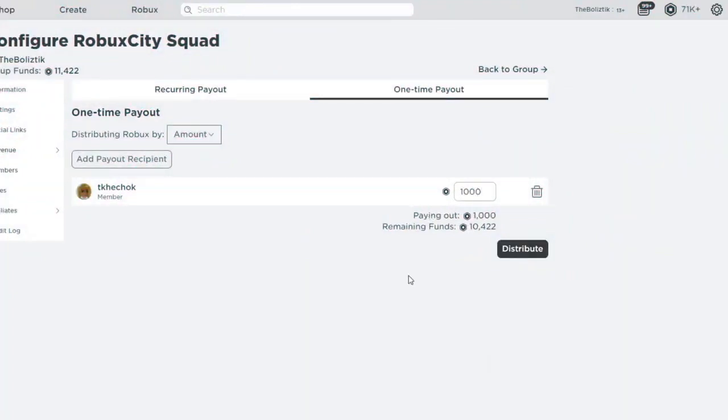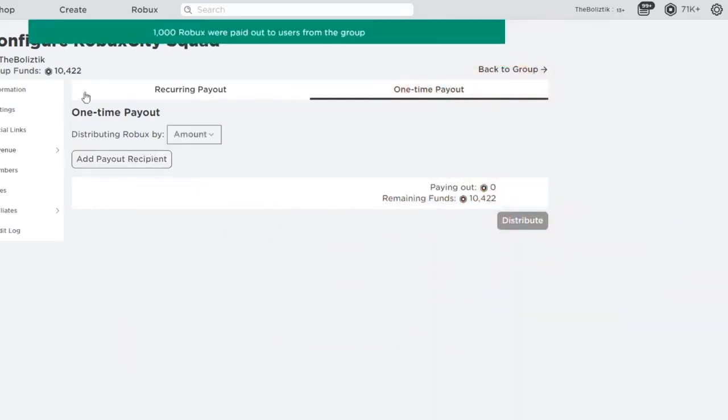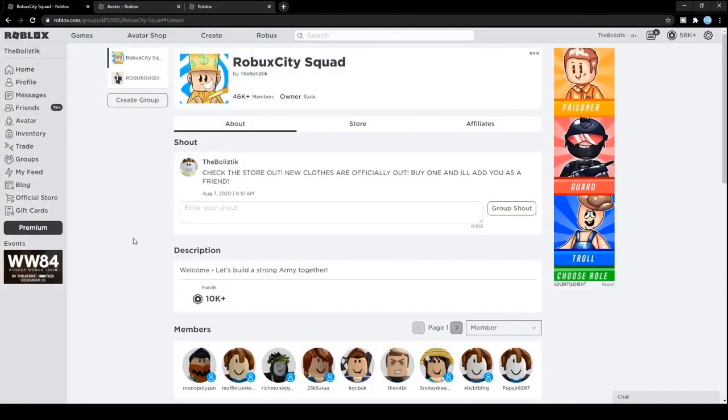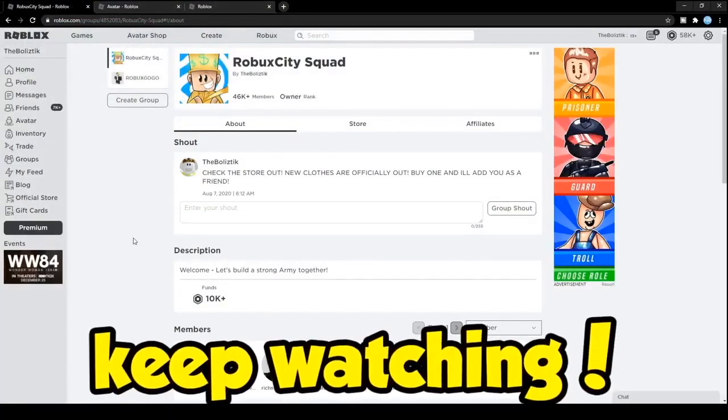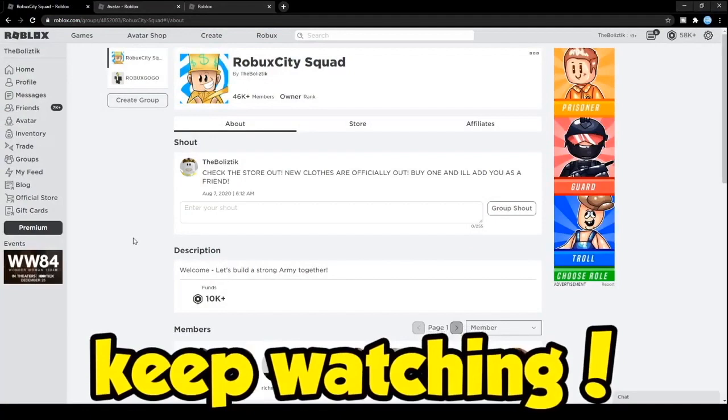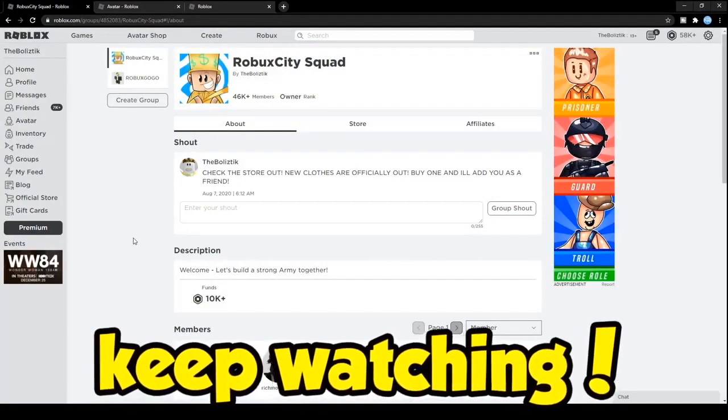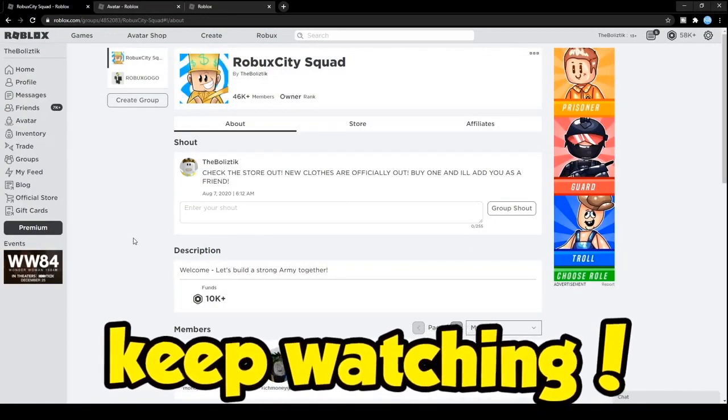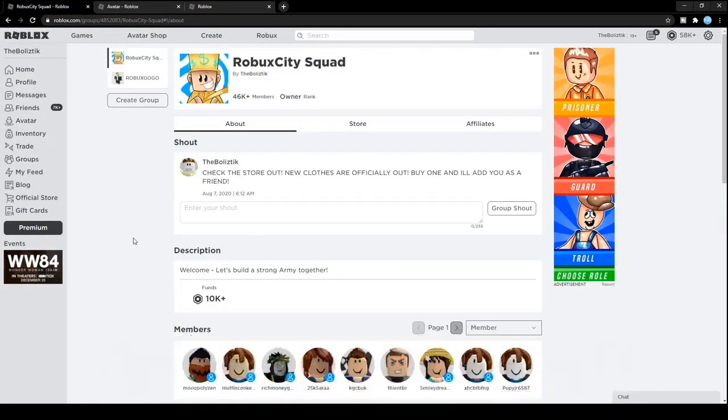As you can see here right now, I just gave away a thousand Robux to one of my active subscribers. Make sure you watch the entire video so you do not miss out on any steps. I'm literally showing the easiest way to get Robux.